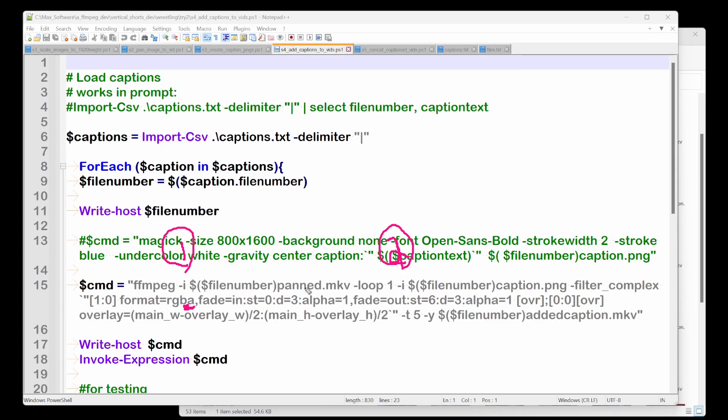This I right here is the first stream, right? So saying, okay, take the first stream, which is our video and then fade it. No, I'm sorry. Take one, which is our second stream, but that's called one. This is zero. Sorry.